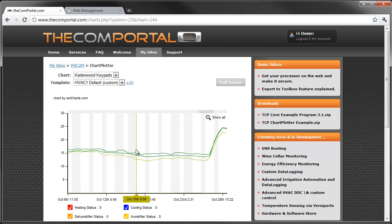Now you can use this application to track any system metrics like temperatures, wine cellar, energy usage, you name it. Whatever your imagination can come up with.